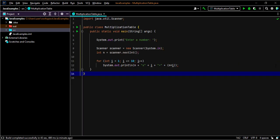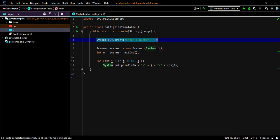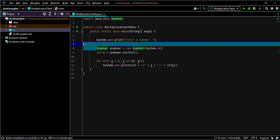Let's recap on what we did. We prompted the user to enter a number. We are then importing the scanner class and creating a scanner object to scan input from the terminal.